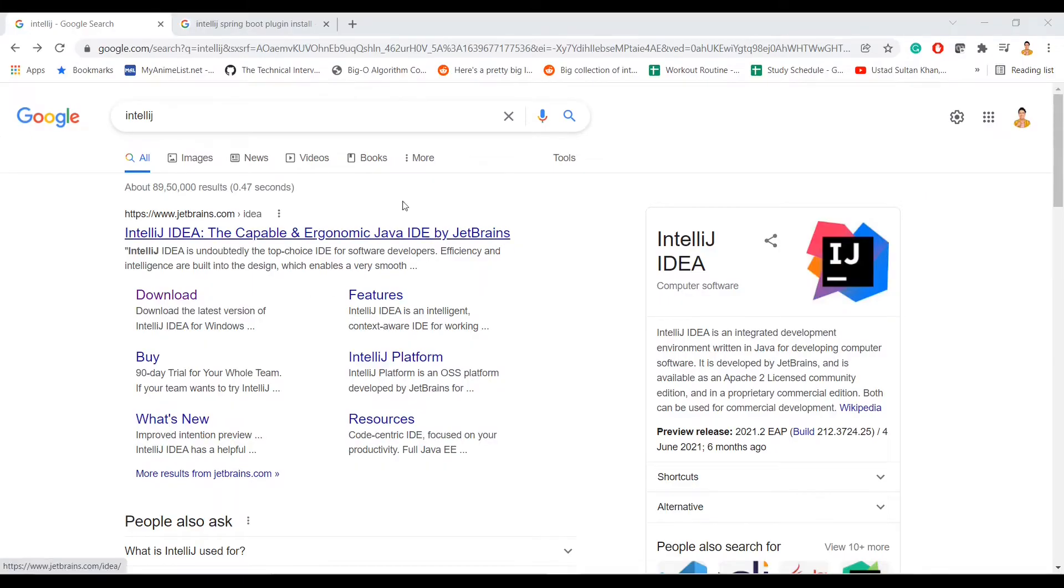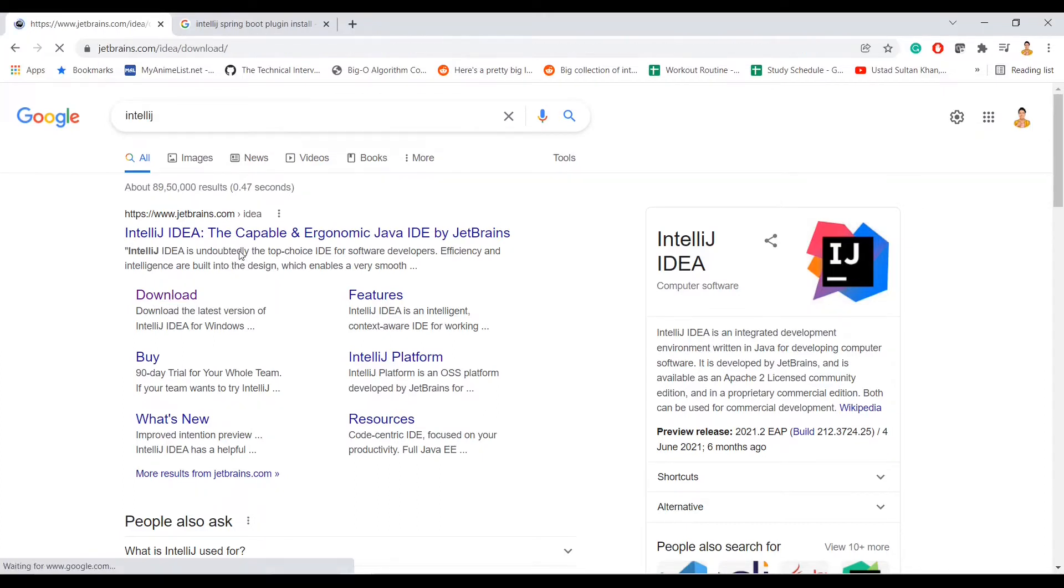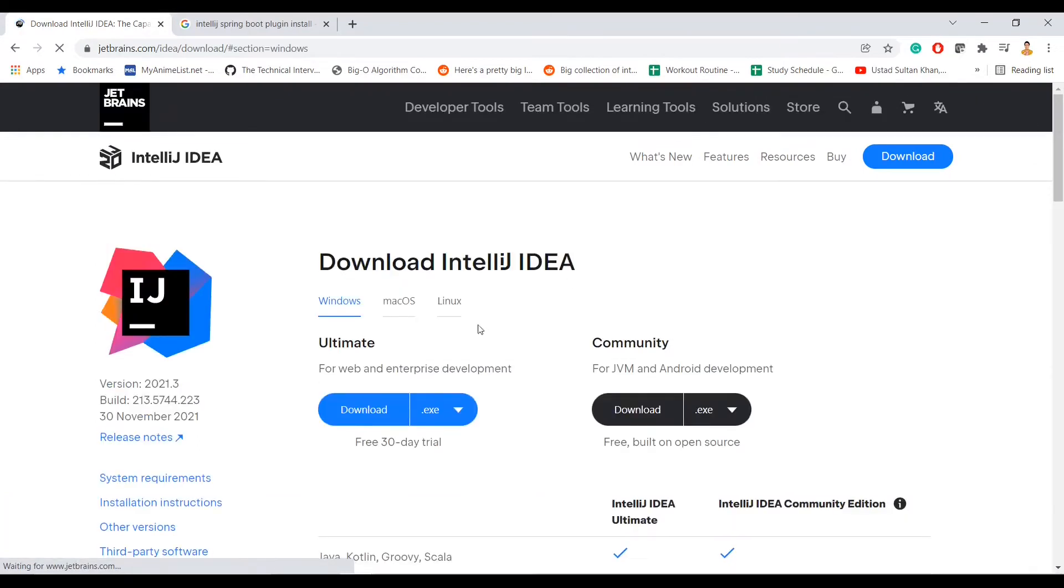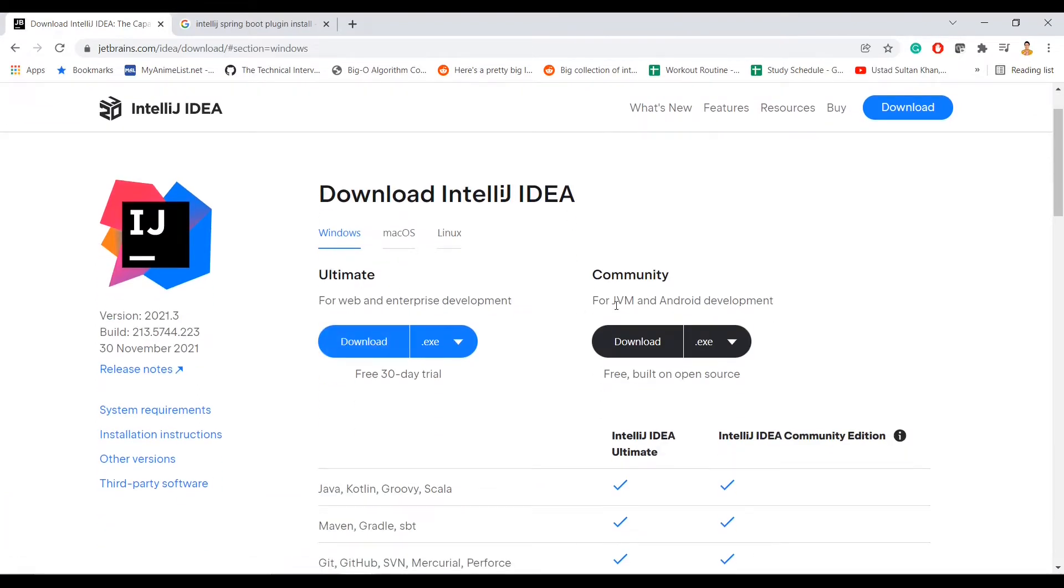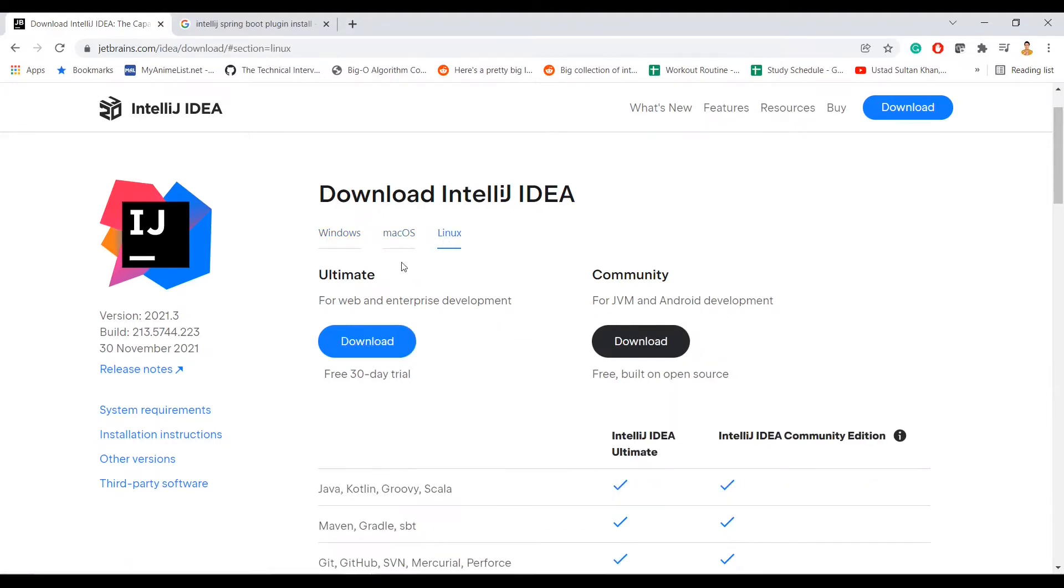So now let's see what we have to do. What I have done is just simple search IntelliJ and there you can see that there is a download page on their official website. Once you go there, there is a bit of confusion that there are two versions: Ultimate and Community. This is not specifically for Windows, Mac OS and Linux also have these two options.